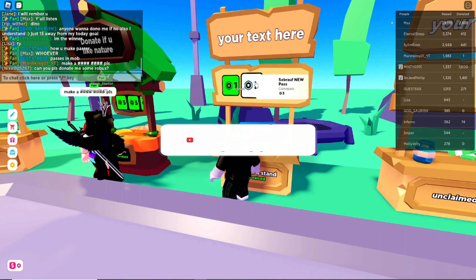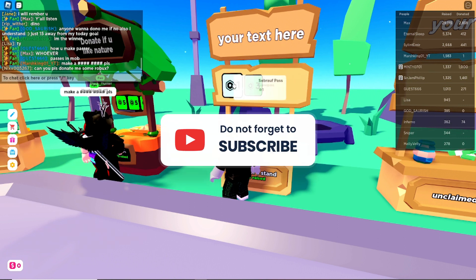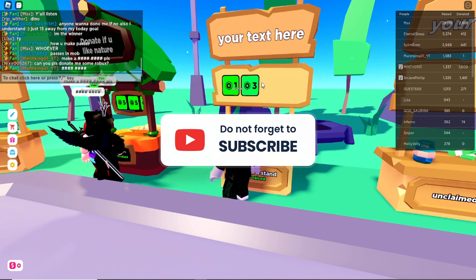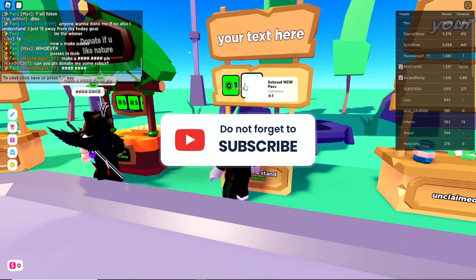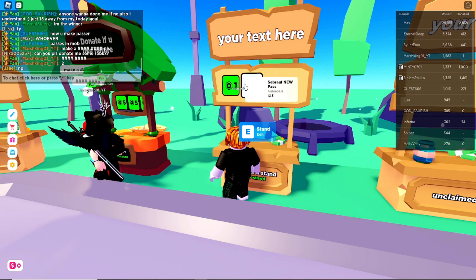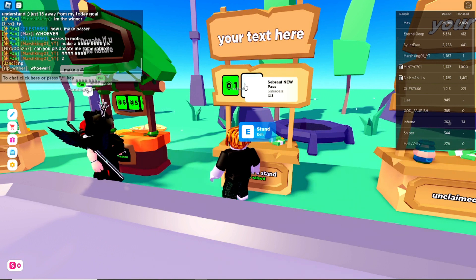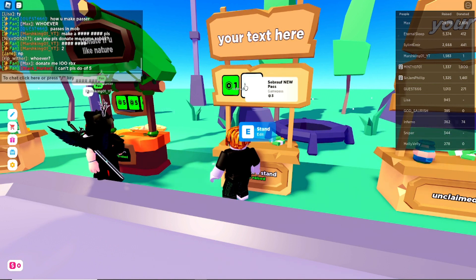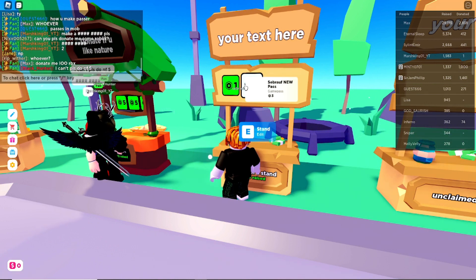If you are new to my channel, please make sure that you hit the like button if this works for you. Please consider subscribing to the channel. For any questions, let me know in the comment section.